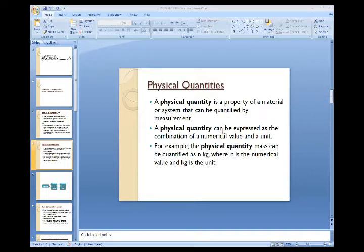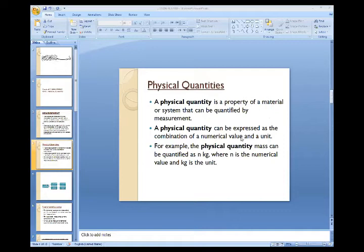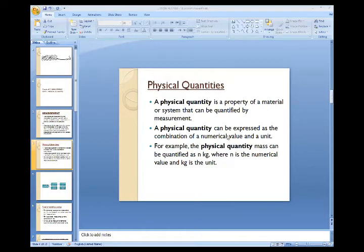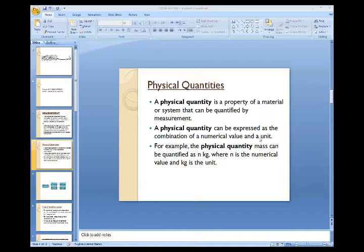A physical quantity can be expressed as the combination of a numerical value and a unit. For example, when someone asks the time, you say '10 o'clock' or '2 hours' — so two things are present: the numerical value (1, 2, 3, 4, 5...) and the unit expressing the physical quantity. For length, we use meter, centimeter, millimeter, or kilometer. All of these show the expression of the physical quantity.